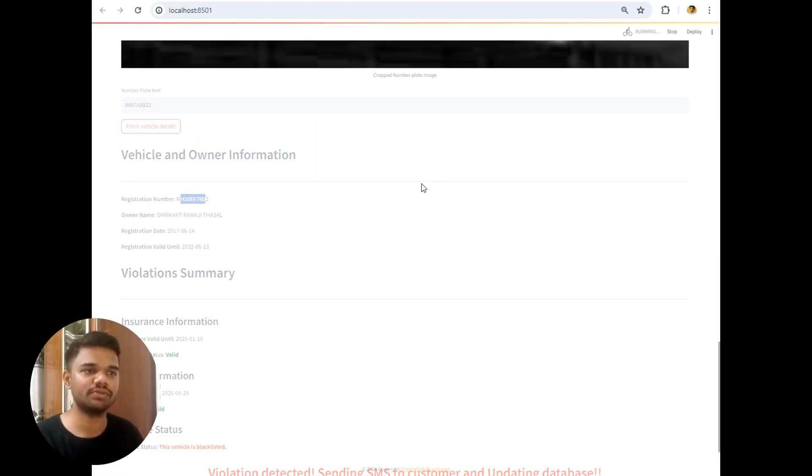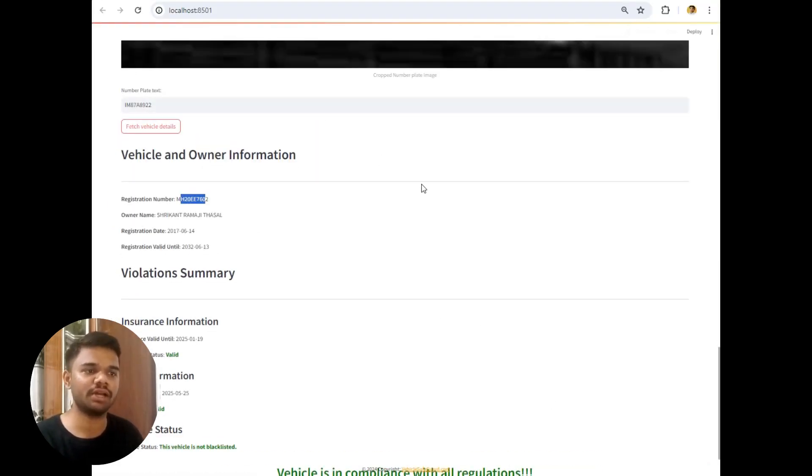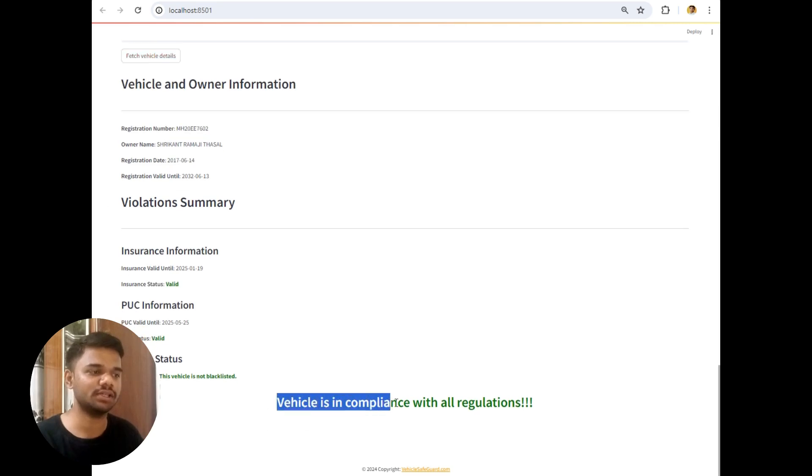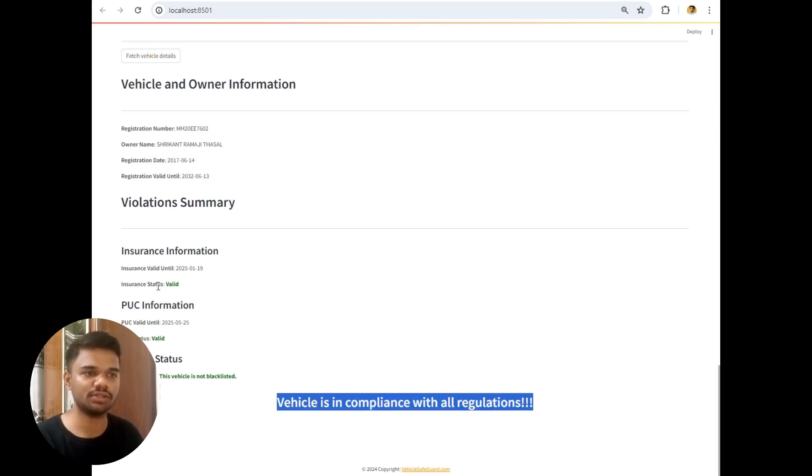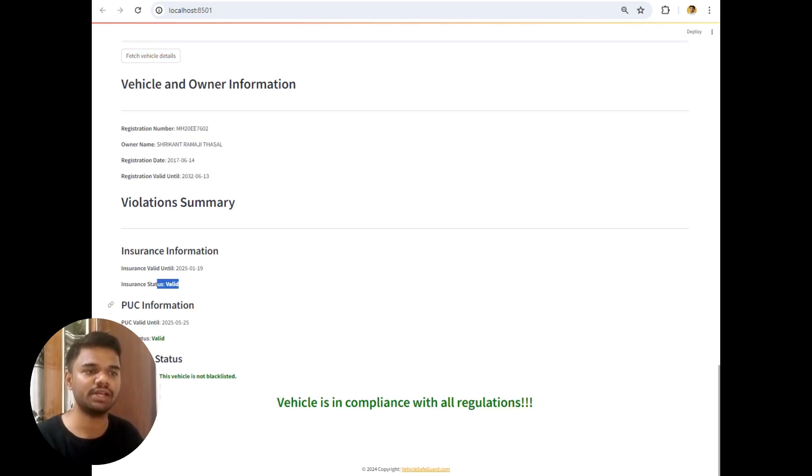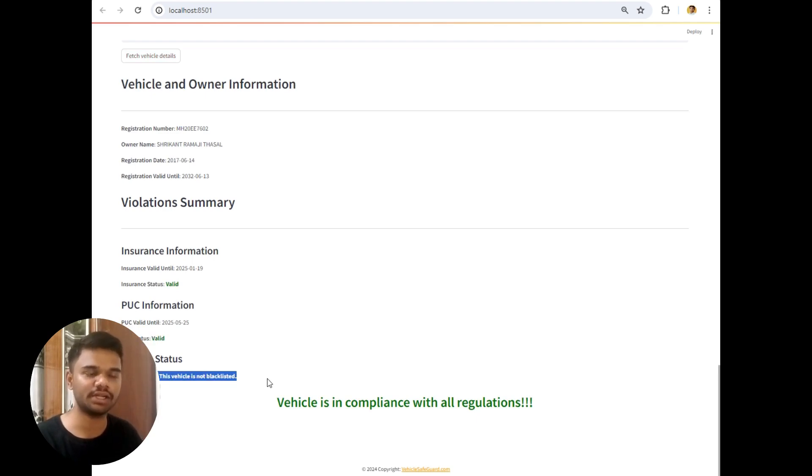So let's wait for some time. And I will get the vehicle is in compliance with all regulations because the insurance is valid.